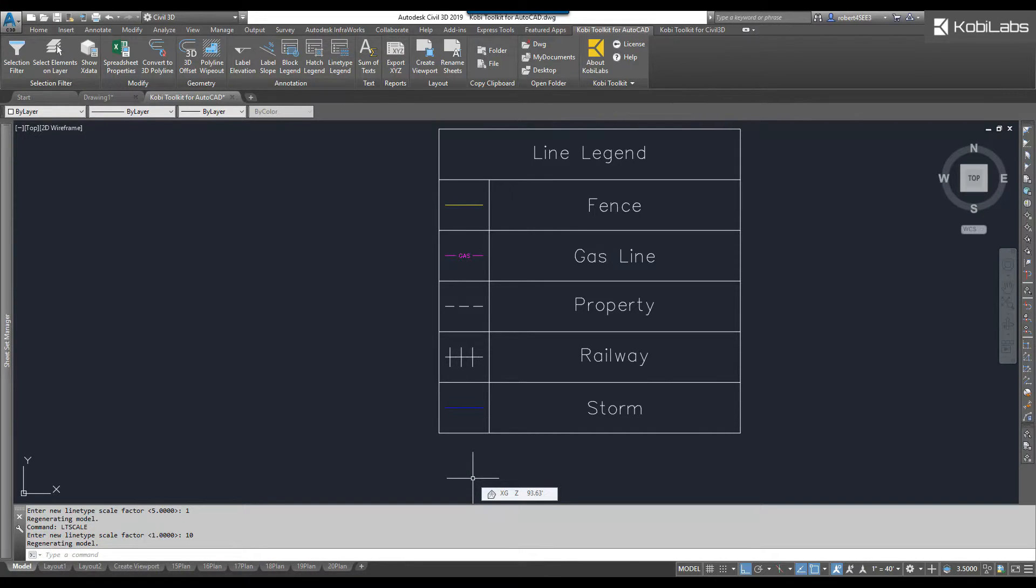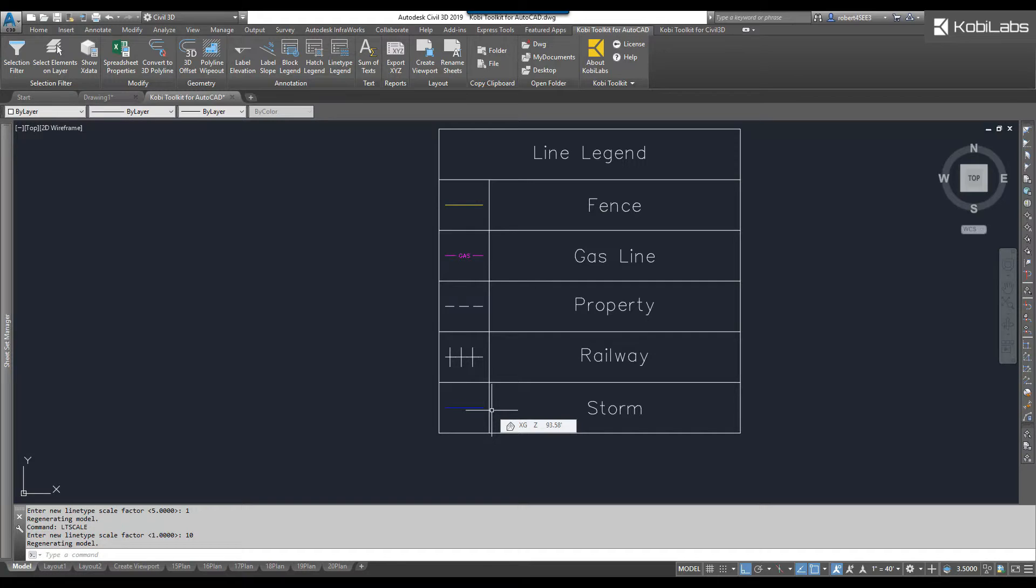This concludes this short video on Line Type Legend, which is part of the new Covey Toolkit for AutoCAD.